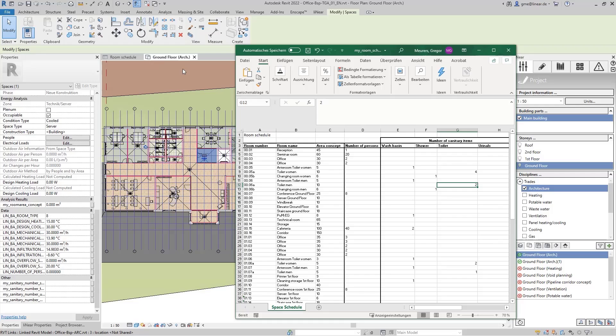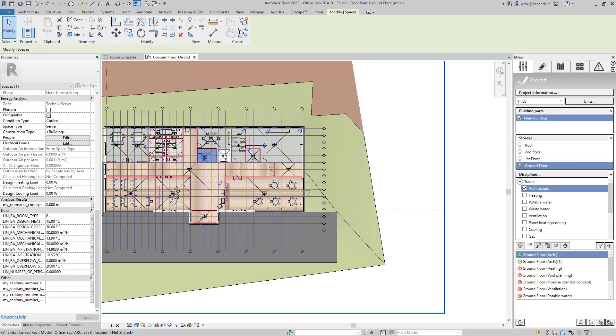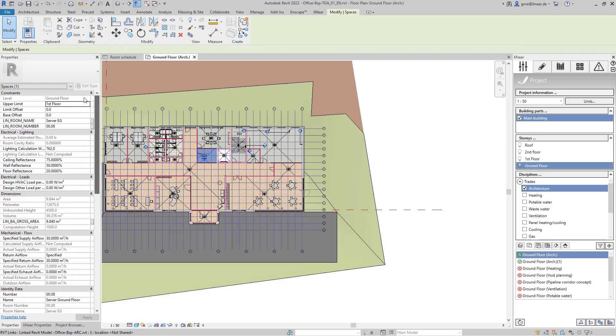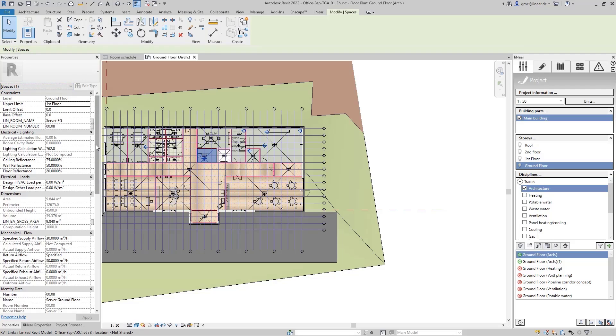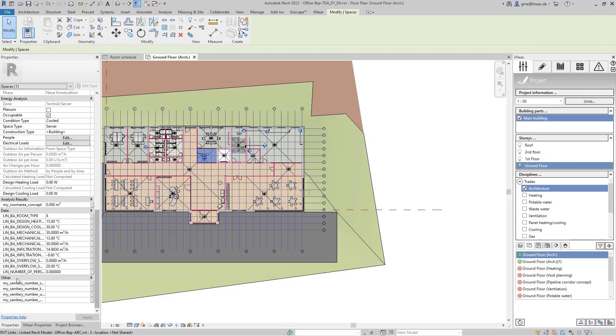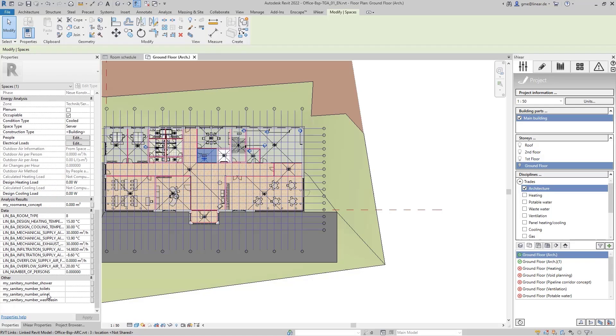In preparation, I have already created shared parameters for the included information and assigned them to the MEP spaces. How this works is clearly explained in the Revit help. These then also appear in the properties dialog of the MEP spaces.